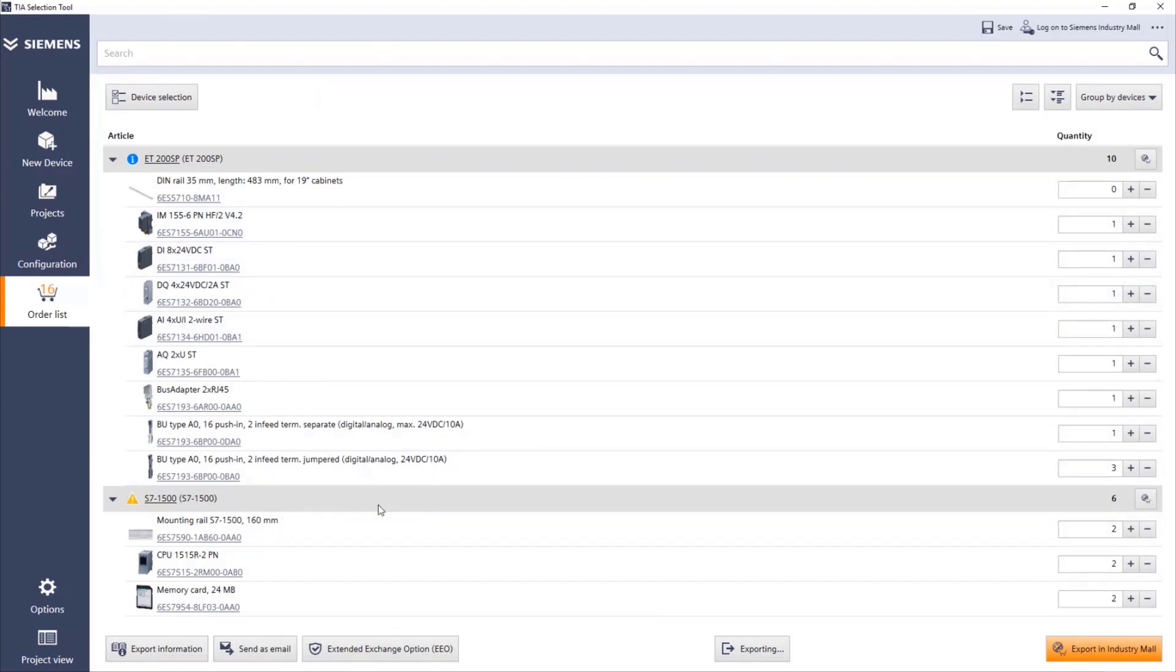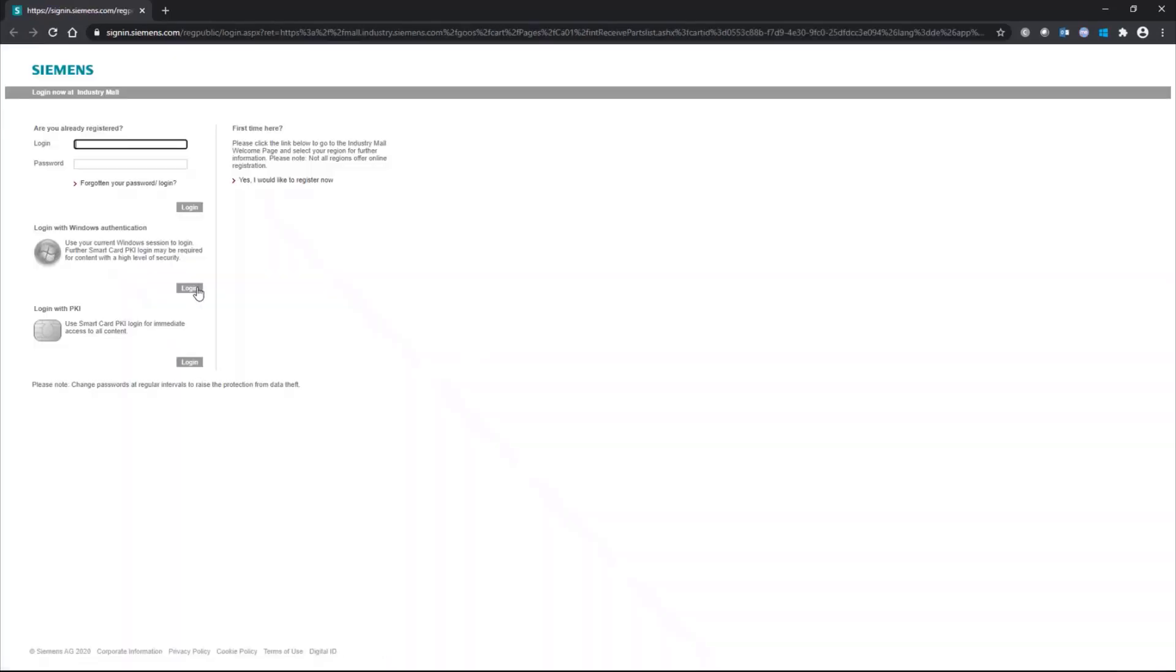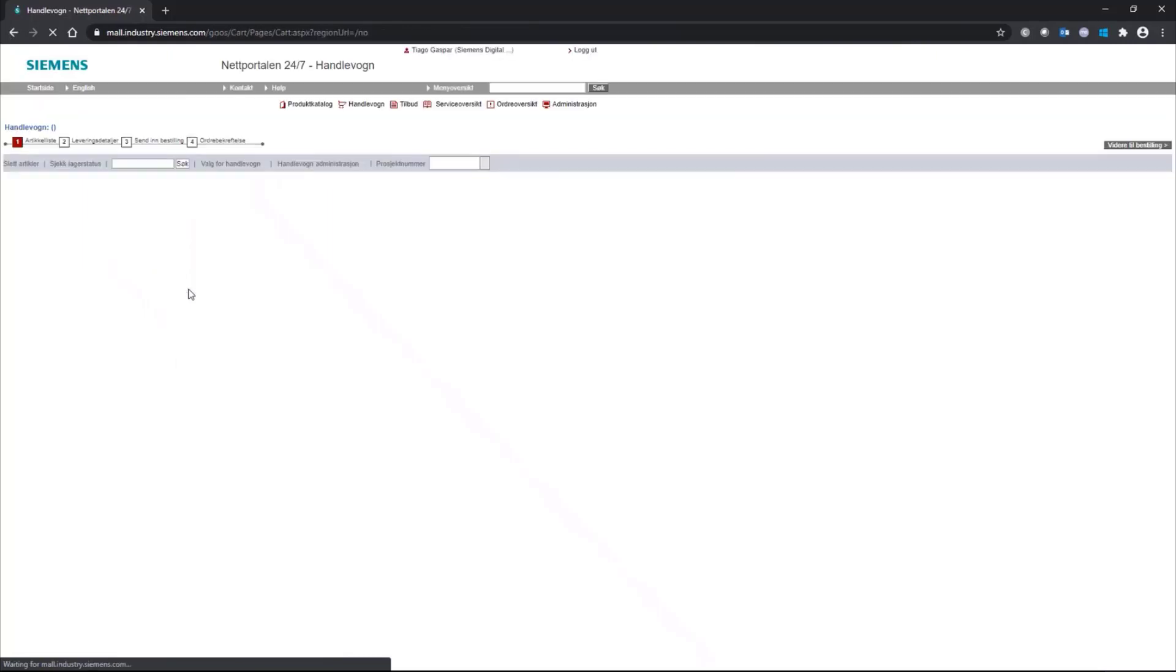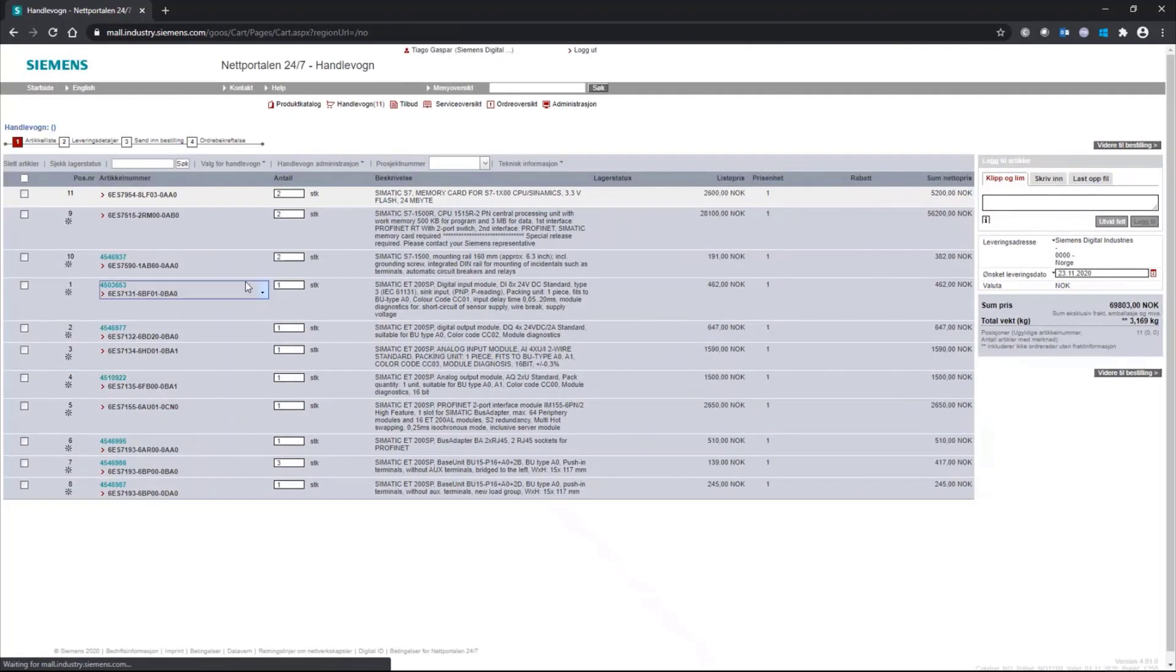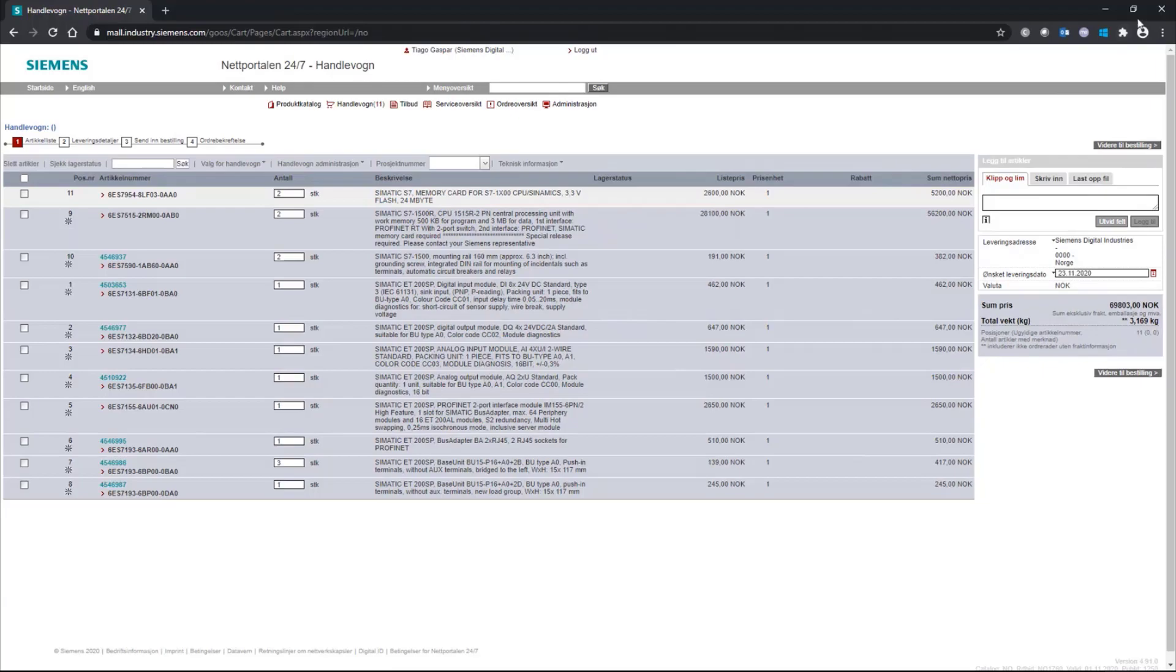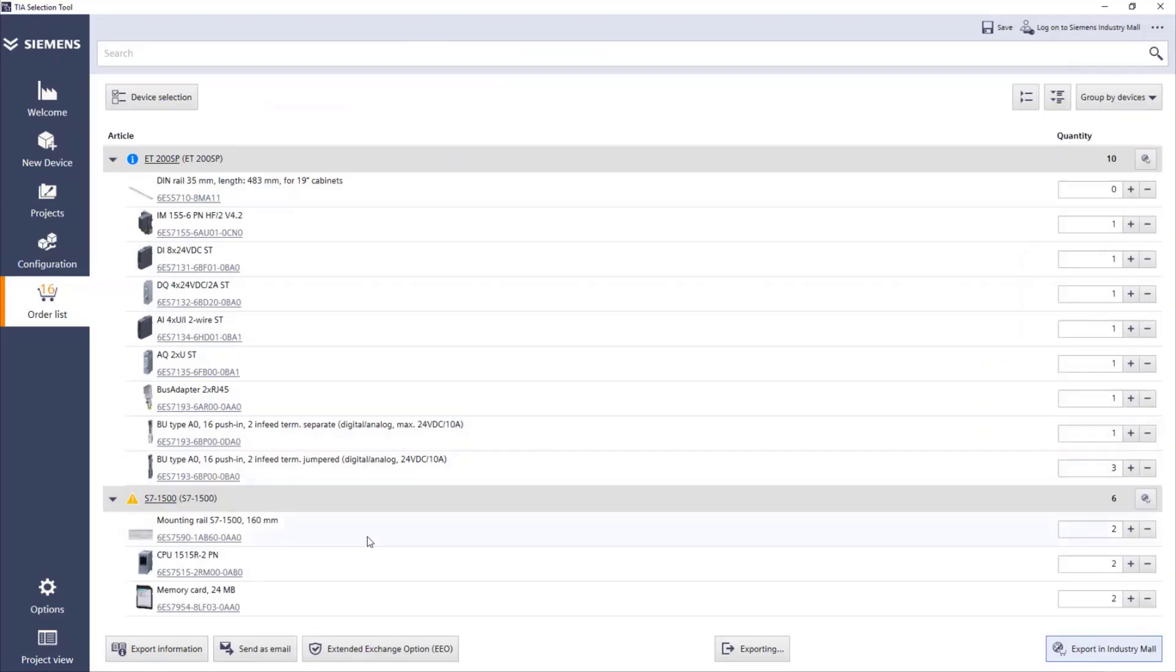If we are ready to order the equipment, we can just export to Industry Mall. We press export to Industry Mall and it will take us directly to the Industry Mall. We just have to log in. And after logging in, you will see all the equipment that we have selected. Here, we can see the prices for the equipment. And if we have any discounts, then we can see the total cost of this material that I want to order. And then, just press here and continue your order. Now, I don't want to order, so I'm just going to close.